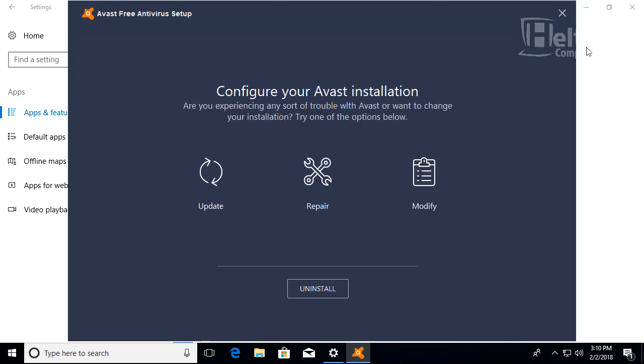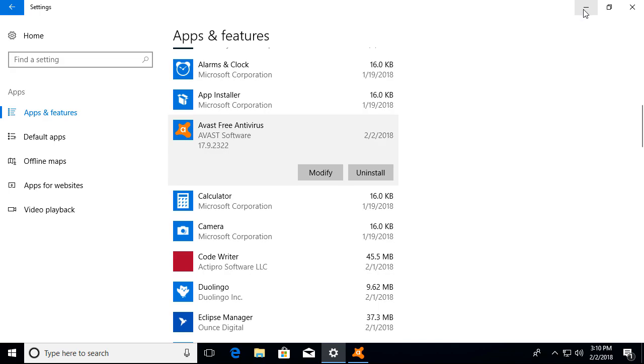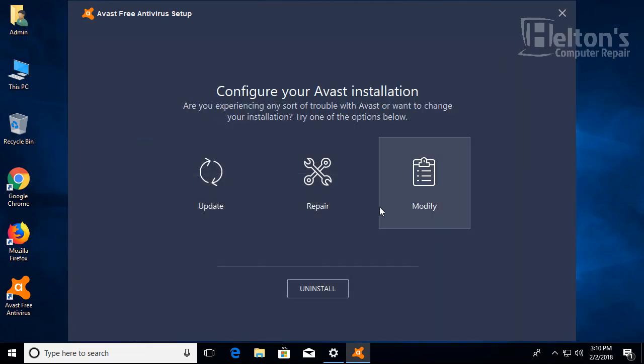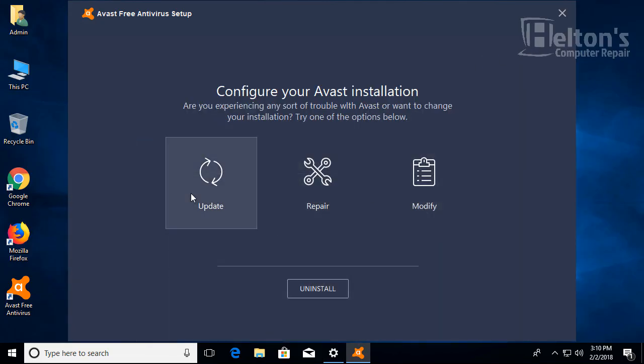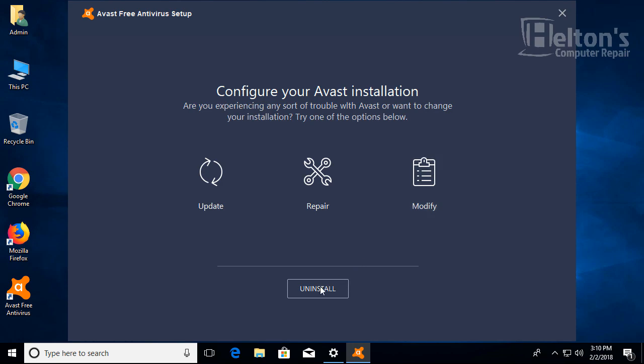I'm going to minimize this, it's not needed right now. Here it is again telling you if you want to update, repair, or modify. Again, I'm going to choose uninstall for this tutorial.